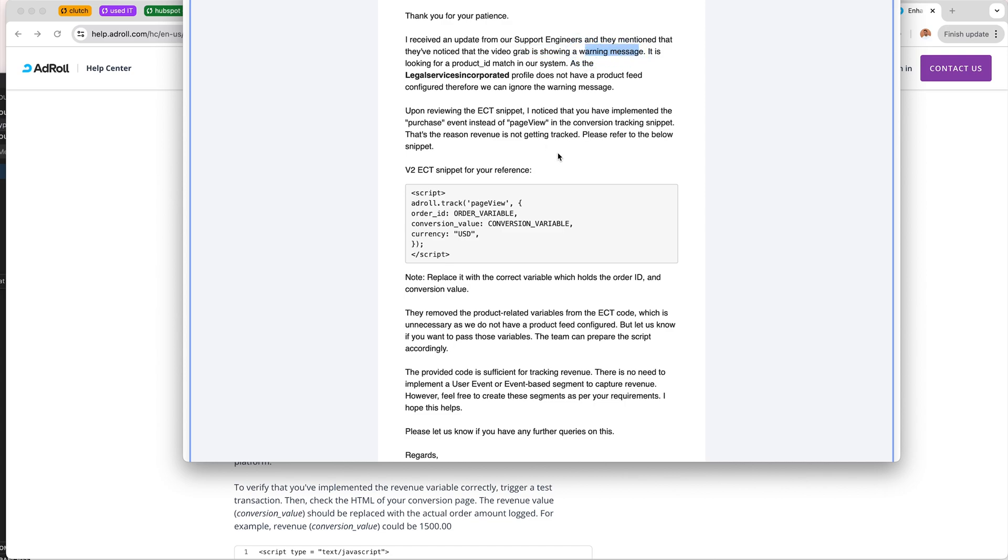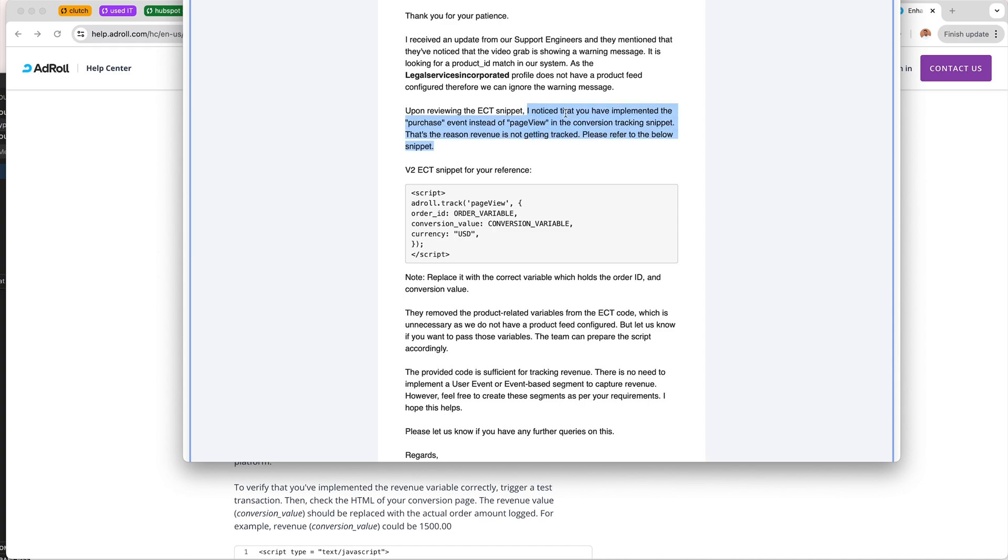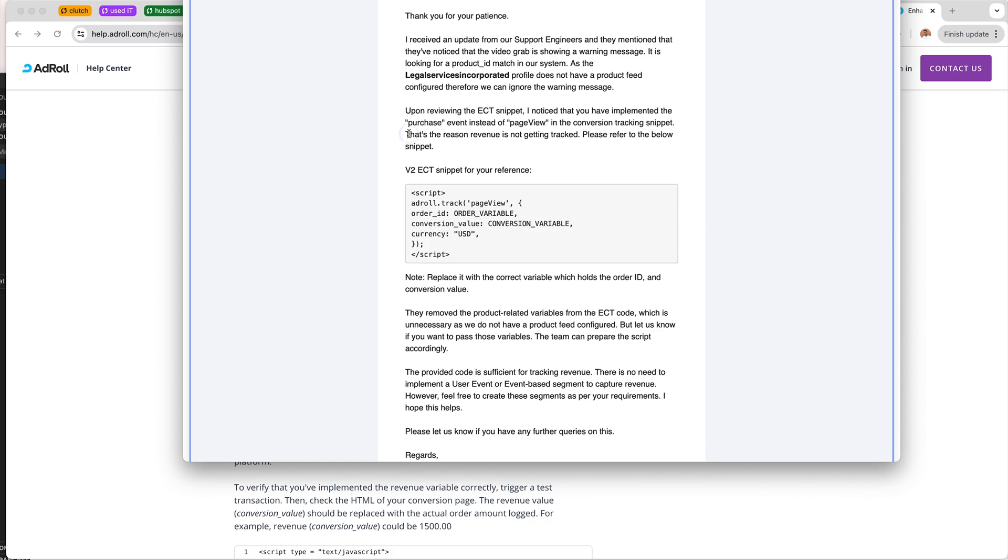They say we have implemented purchase instead of page view, which makes sense because it is not a page view, it is a purchase. Or at least it's much more like purchase because it's a transaction where we get United States dollars without viewing a page.